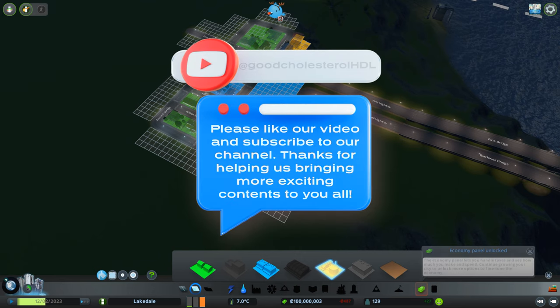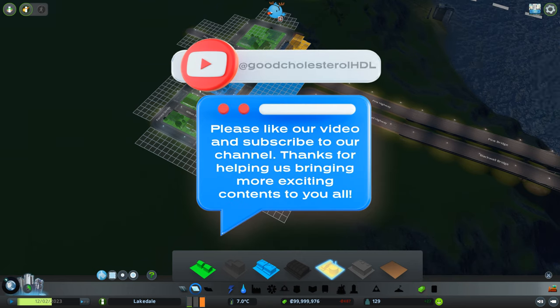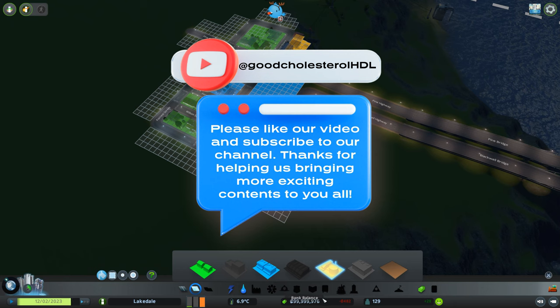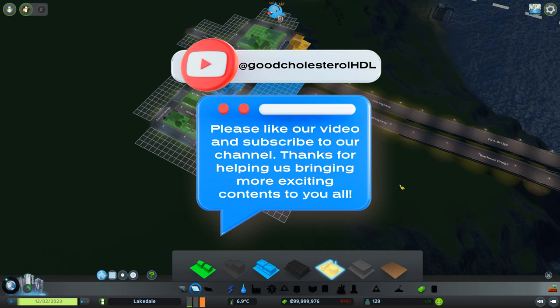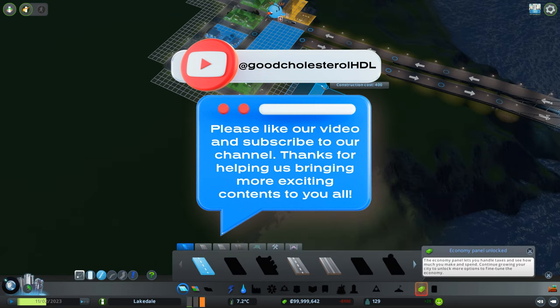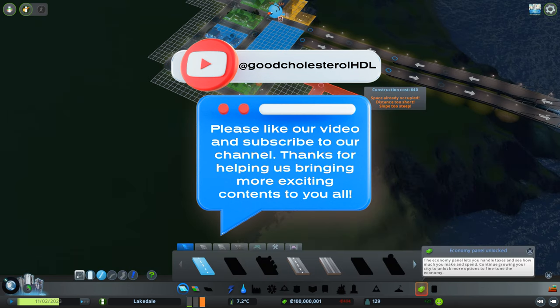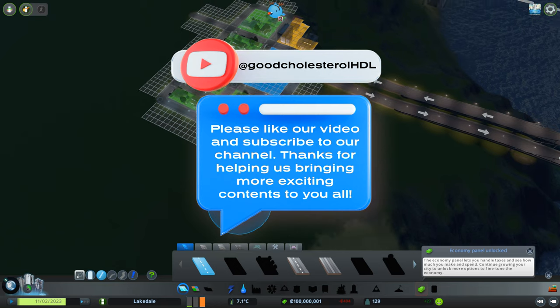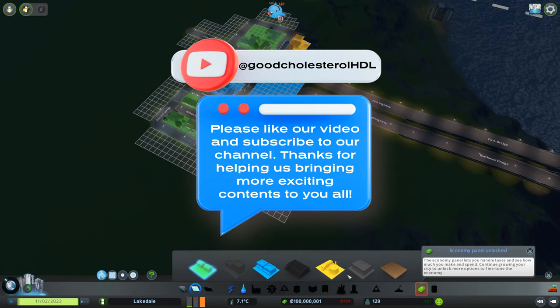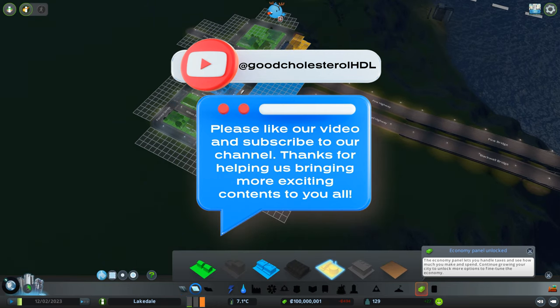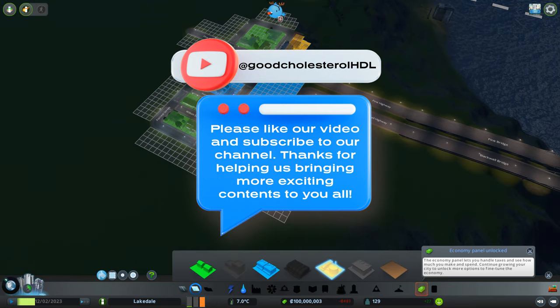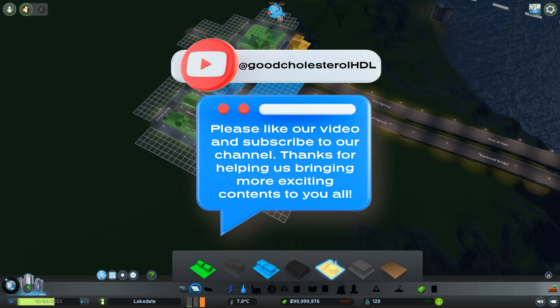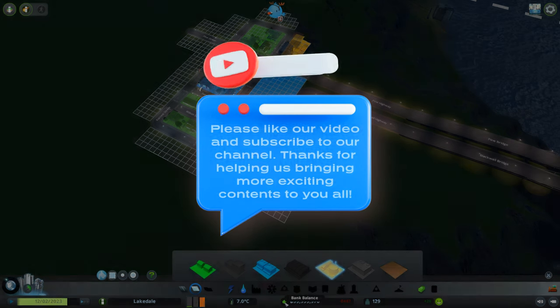Alright, that's all for how to hack your Steam games. We hope this video can help you enjoy the game better, and if you like our content, please click the like and subscribe buttons below. Your support will help us tremendously with our channel, and we will continue producing more exciting content for you all. Thank you for watching, and we'll see you next time. Bye!